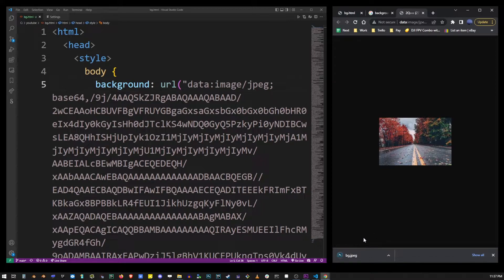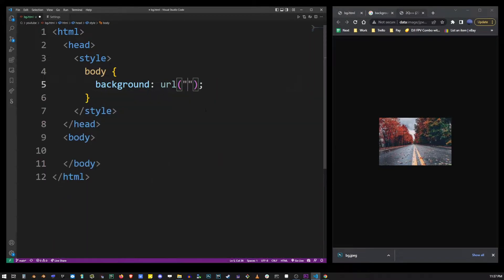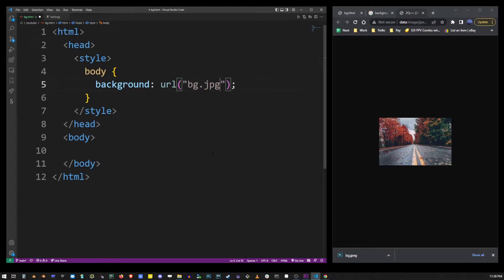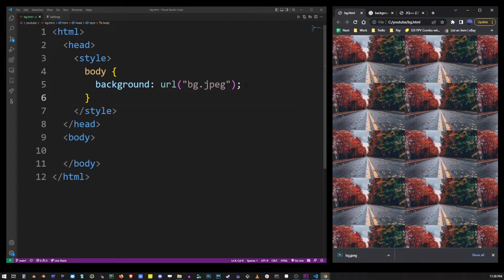Now that we saved our image, instead of using this long URL I'm going to replace that with just the name of the file which was bg.jpg. Opening this file in the browser will apply the background image.